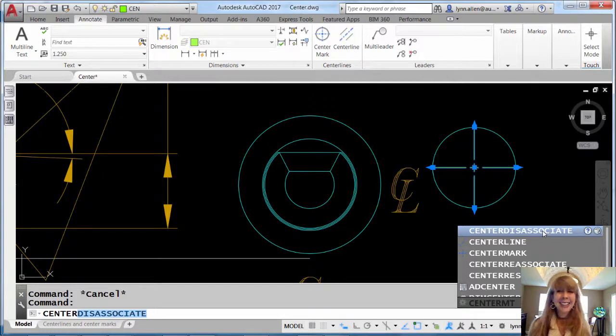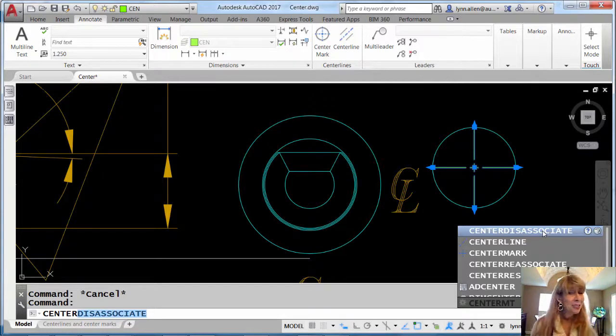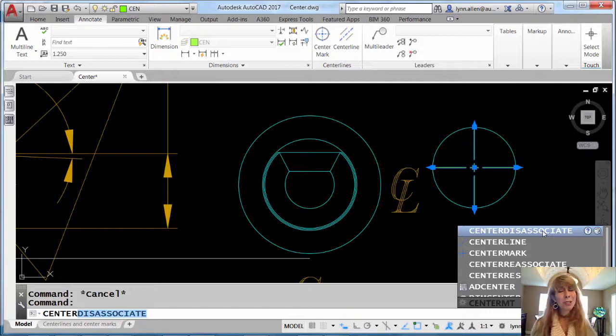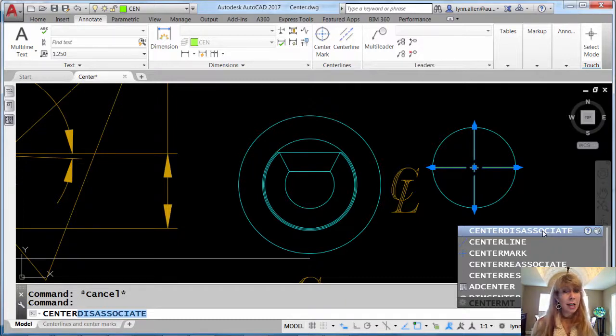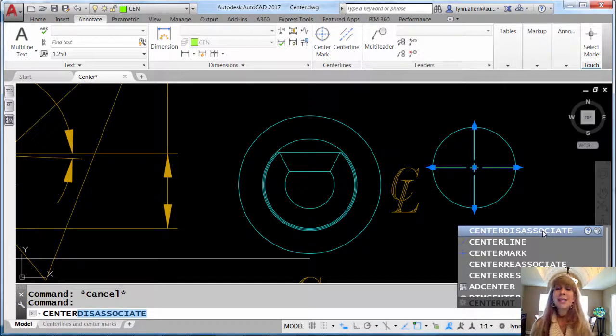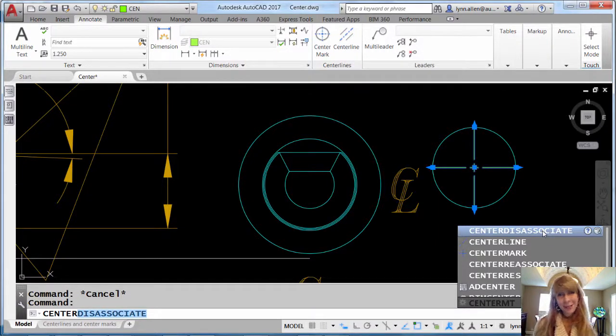I think that you're going to find the new center marks and center lines inside of the latest release of AutoCAD are going to make your AutoCAD just so much smarter and help you get your jobs done so much faster.